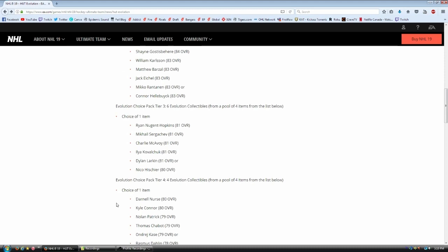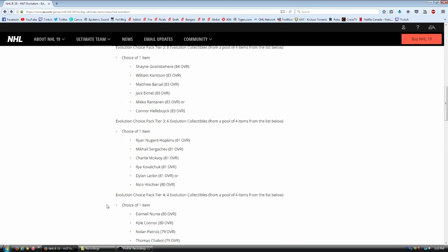Tier two. Shane Gossesbear, William Carlson, Matthew Barzil, Jack Eichel, Miko Rantanen, and Connor Hellebuck. All these players cost eight evolution collectibles. You get to choose from one of four. So you're not even guaranteed to see all these cards in a choice pack. You're guaranteed to see four of them. You get to choose from those four. It's going to take a lot.